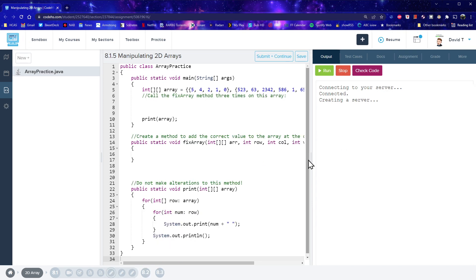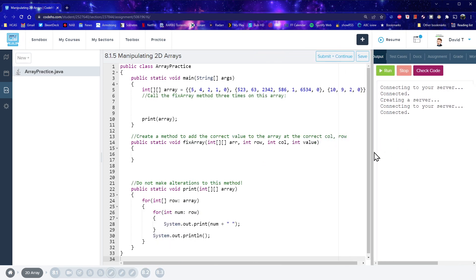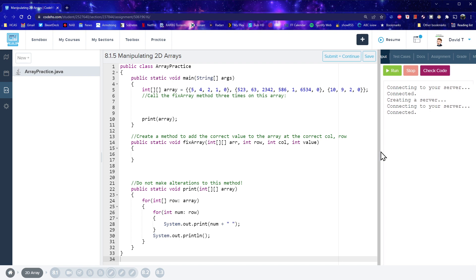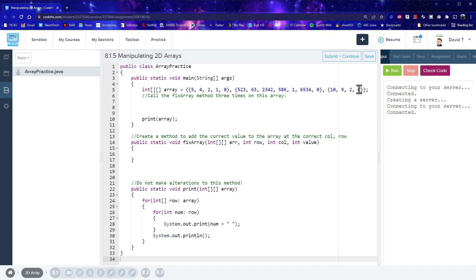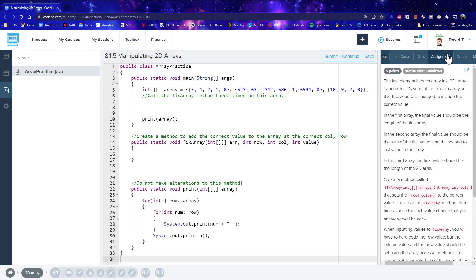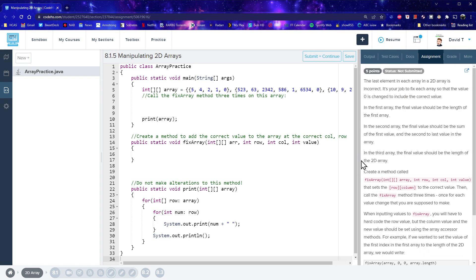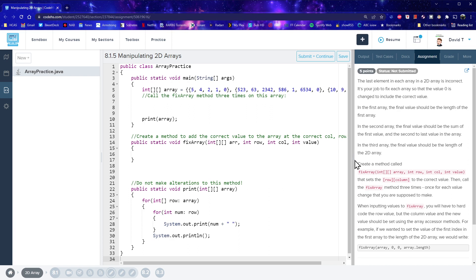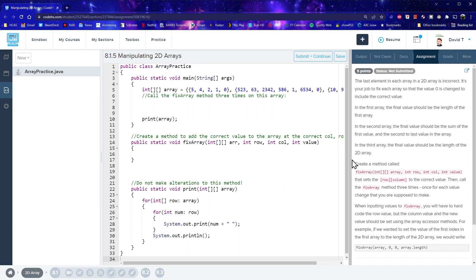Let's see - the question is asking us to fix this array. Now let's look at these values here. We've got 1, 2, 3, 4, 5. Then 1, 2, 3, 4, 5, 6, 7. Then 1, 2, 3, 4. I'm going to put the assignment up here just in case, because I think I need to work out what it's asking us to do.